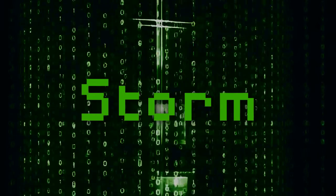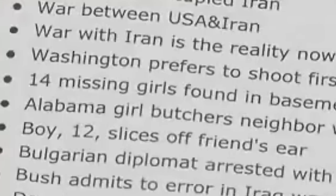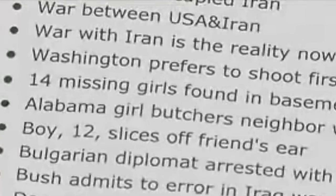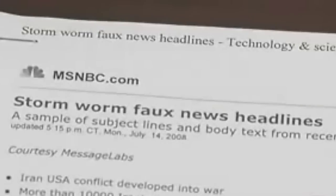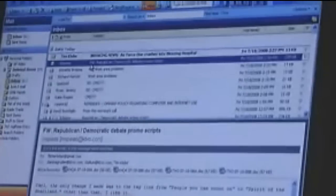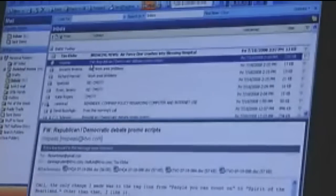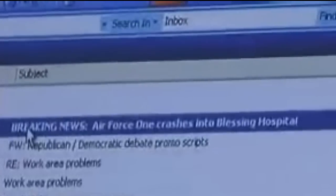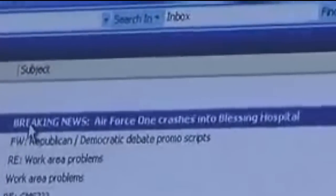Storm tricks users into downloading it through email messages that seem to be about current news events. Users called it this because one of the messages had the subject, 230 dead as Storm batters Europe. Storm operates as a Trojan horse program, carrying a variety of different programs that can do different nasty things to a user's computer, such as making it vulnerable to remote control. It turned out to be a mother virus, instigating numerous hidden programs in the background which made the PC vulnerable and enticing to hackers.